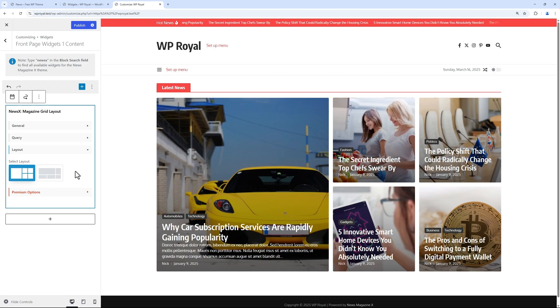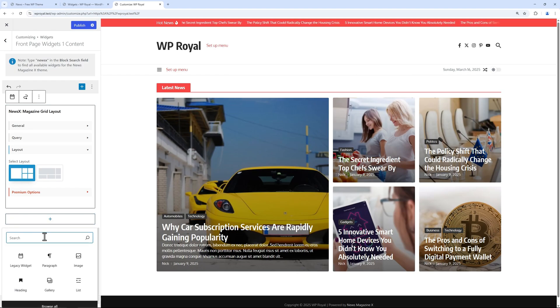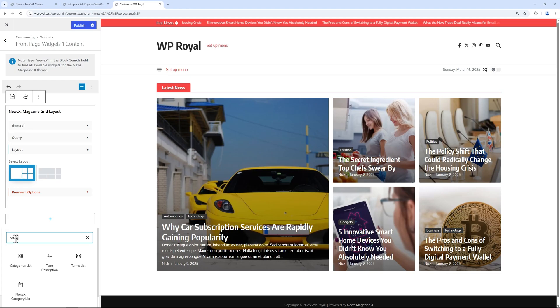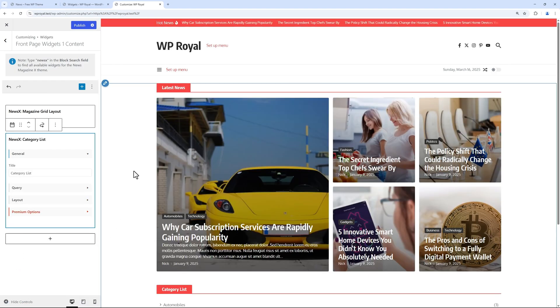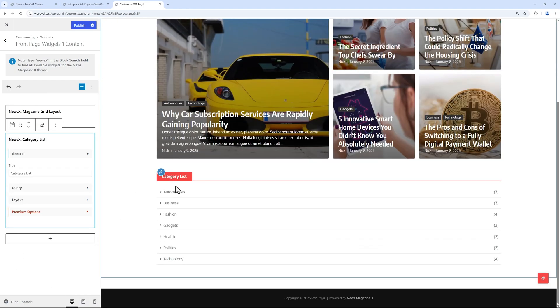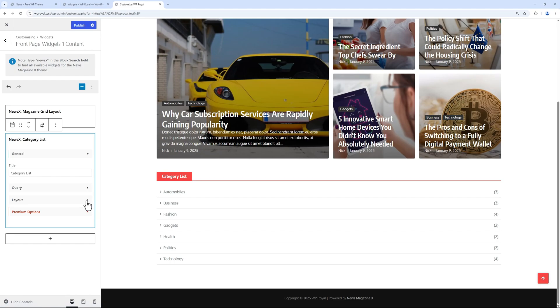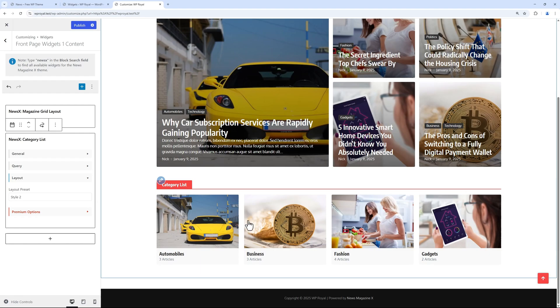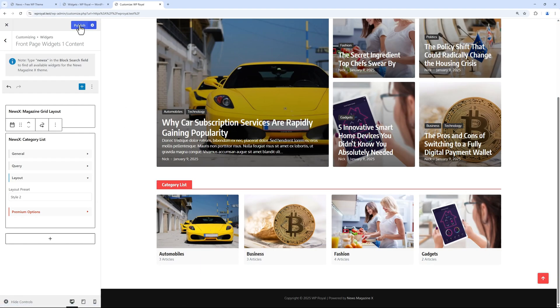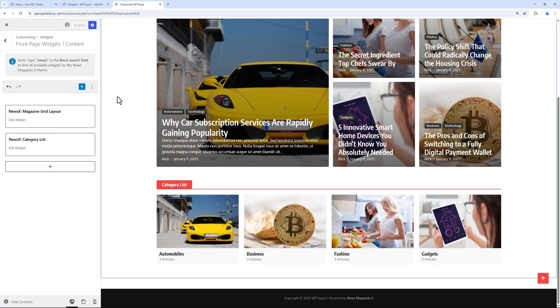Let me add a new widget. This time let's go for category list, and from the layout we can choose the default or select the secondary style. But keep in mind that Pro Version comes with a lot more styles that we can choose from.